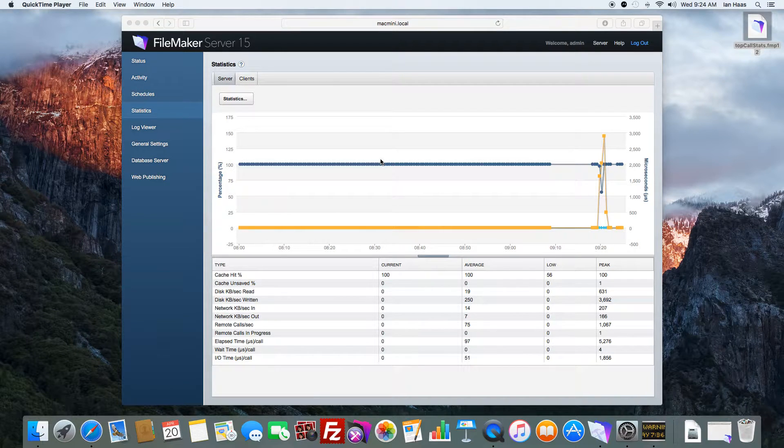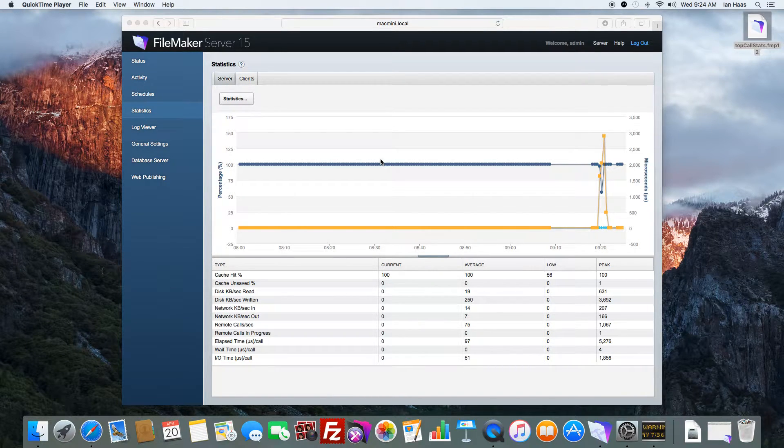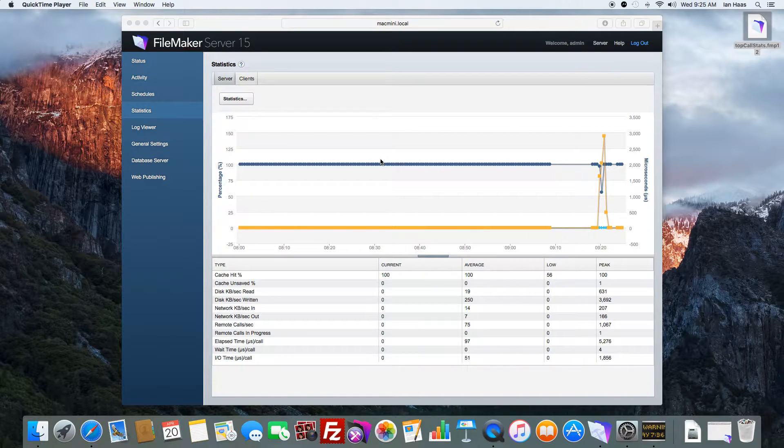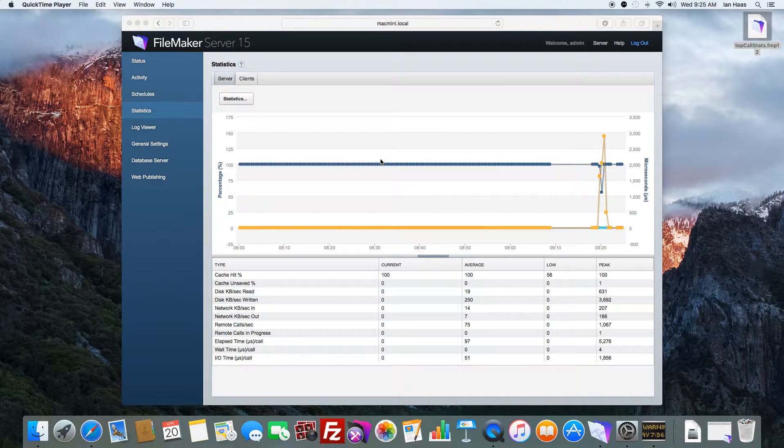This video is a demonstration of a new FileMaker 15 feature for server called Top Call Statistics Logging.